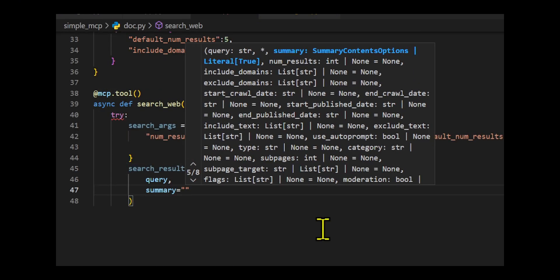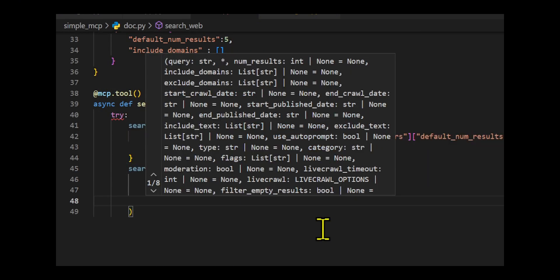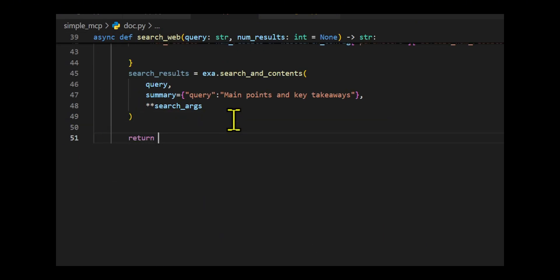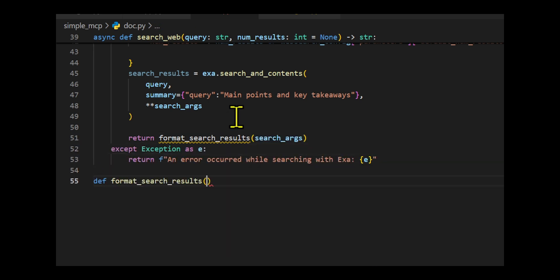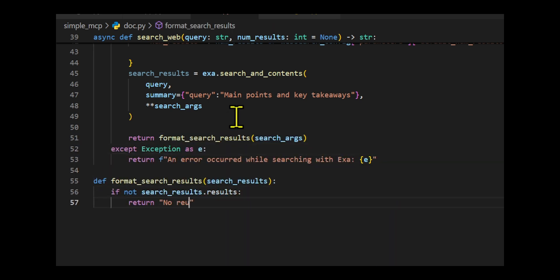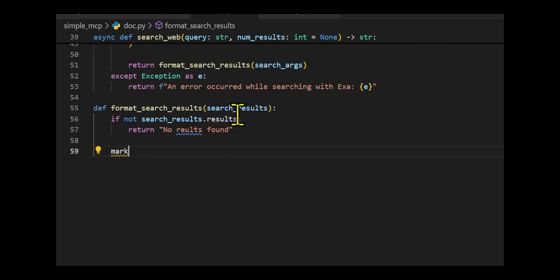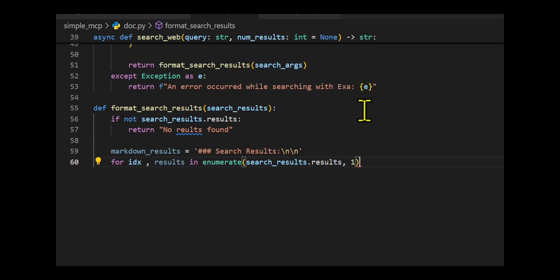A default search configuration is defined, allowing five results per search unless overridden. The main function is registered as an MCP tool and asynchronously queries the EXA-API, retrieving results formatted in markdown.